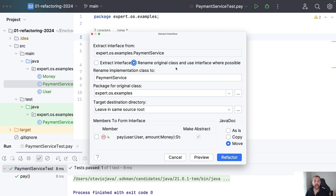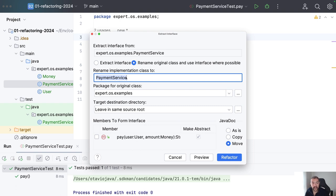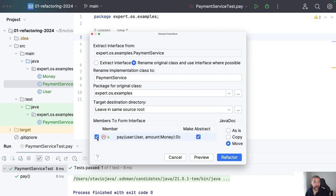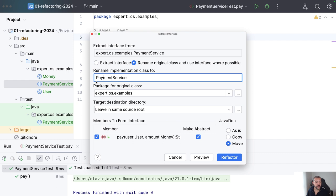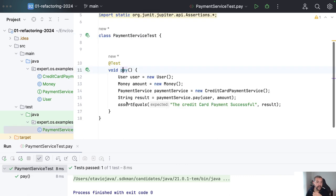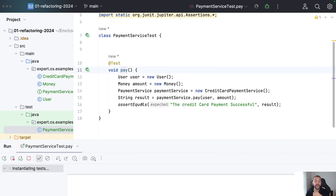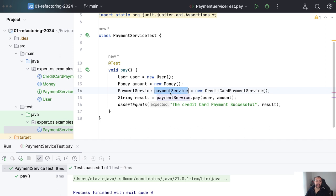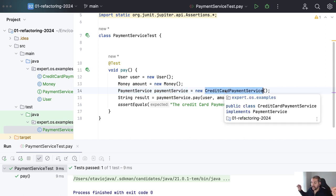I will rename the original class and use the interface where it's possible. I will keep my payment service as an interface — this way my client has no idea about this change. I'm going to change the implementation and rename it, so right now it's a CreditCardPaymentService. As you can see, I now have my PaymentService interface and my CreditCardPaymentService implementation. I come here and I'm able to use this same code, injecting the payment service.